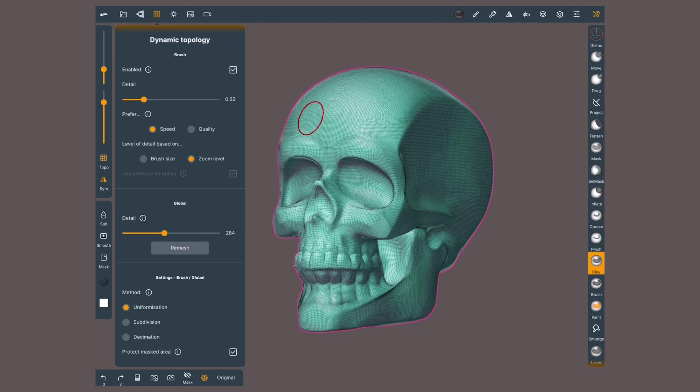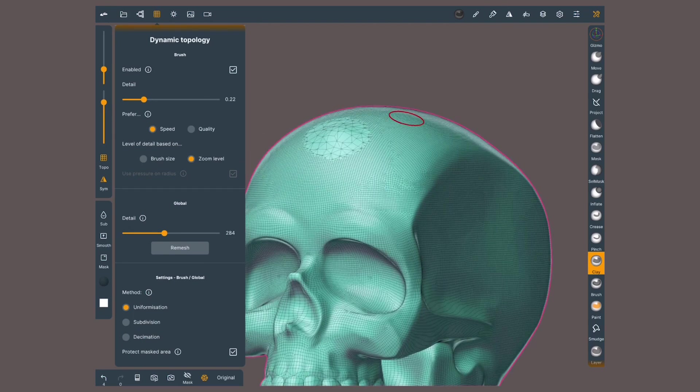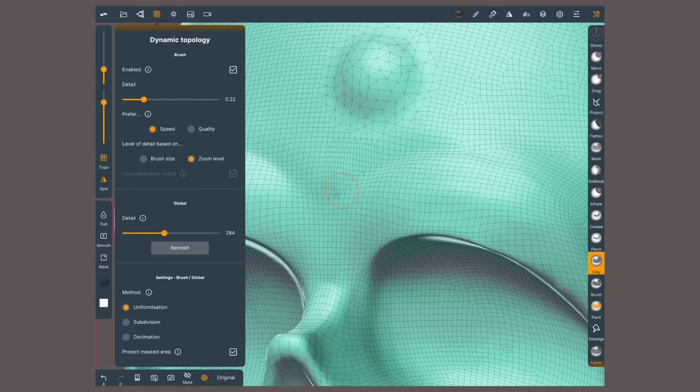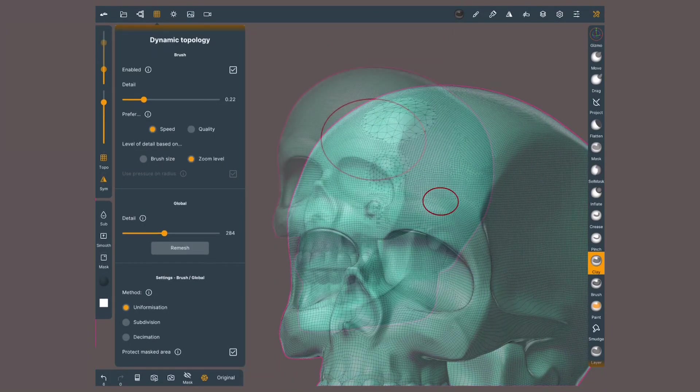The level of detail will also be affected according to what it is based on. When zoom level is selected, the farther you are, the less detail we'll get. Zoom in, and we'll get more polygons. Go even closer, and, well, you get it.